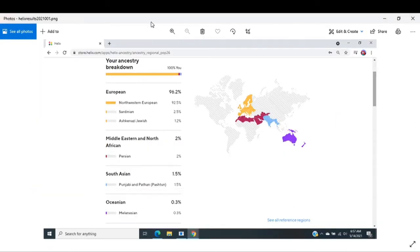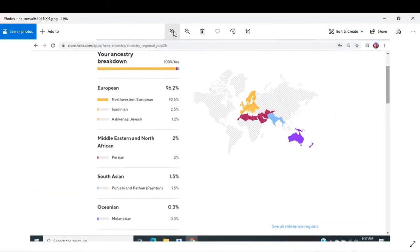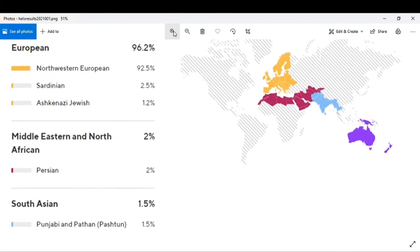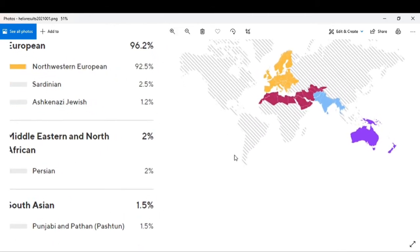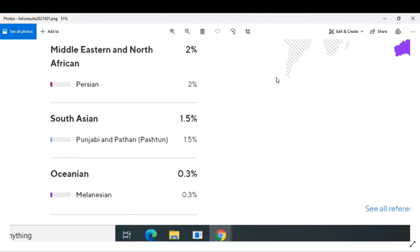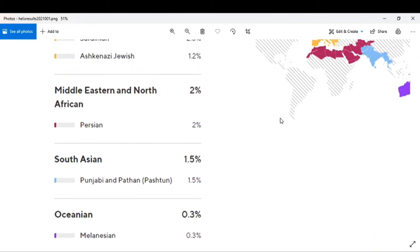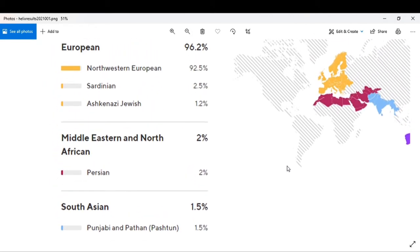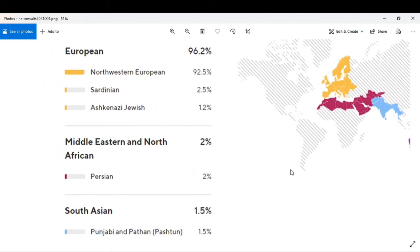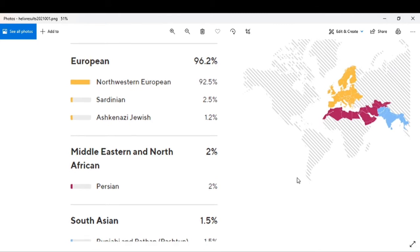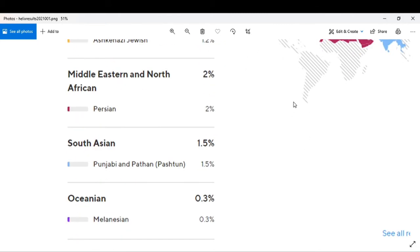This is my Helix results that I took, and as you can see it's a far different picture from both—from actually all three of those companies. It gives more detail, it was just a lot better.